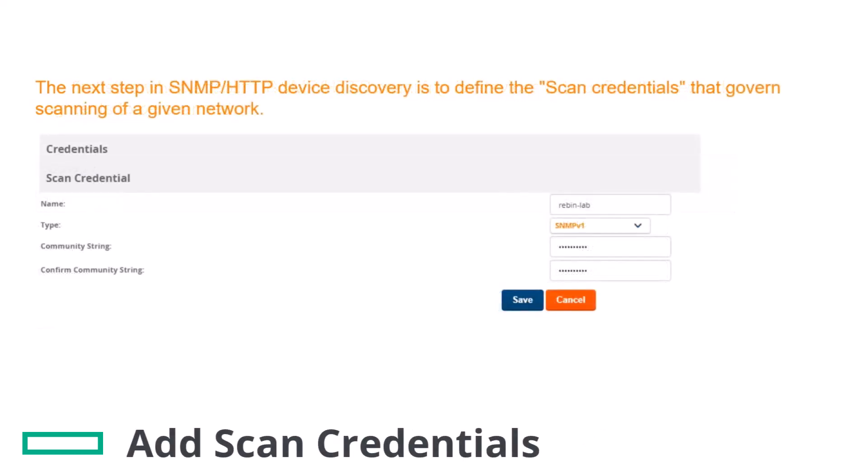The next step is to define the scan credentials that govern scanning of a given network. Note: new devices inherit scan credentials from the system credentials that you configure on the Device Setup Communication page. To add scan credentials, go to the Device Setup Discover page, locate the Credential section and click Add.